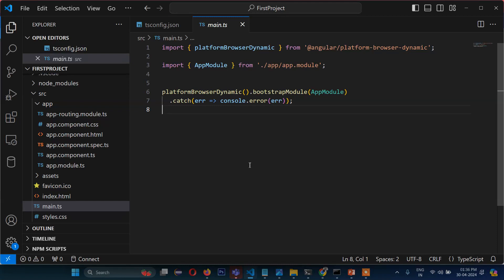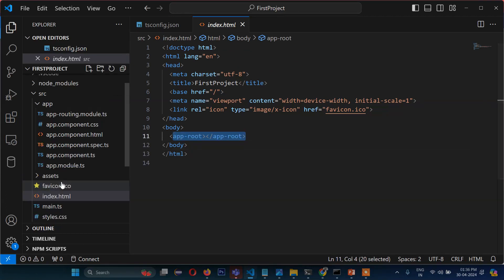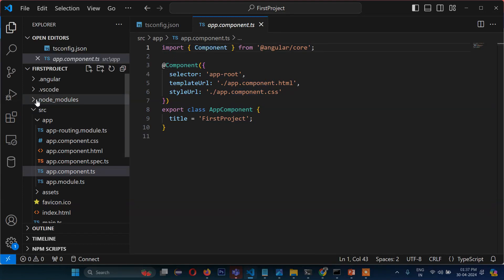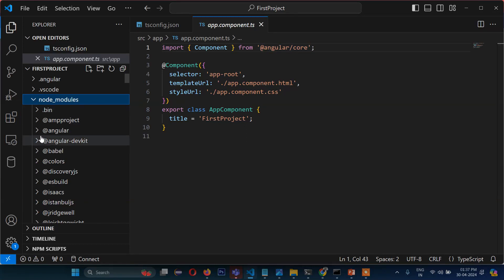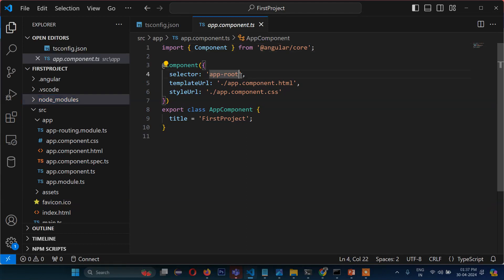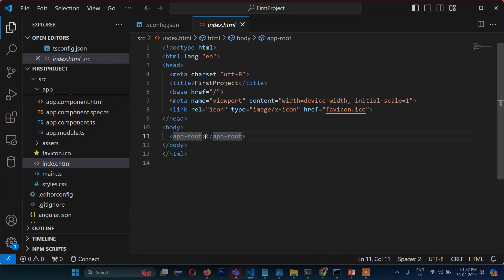This is the bootstrapping file — when you compile the project this file runs first, and in the output displayed to the browser the first file that runs is index.html. If you go to app.component.ts you will find metadata — this whole thing is a component. We are importing the Component class from Angular core, which is inside node_modules. This app-root selector is connected to index.html — similar to how in JavaScript you load something based on an id, after compiling it loads content into app-root.